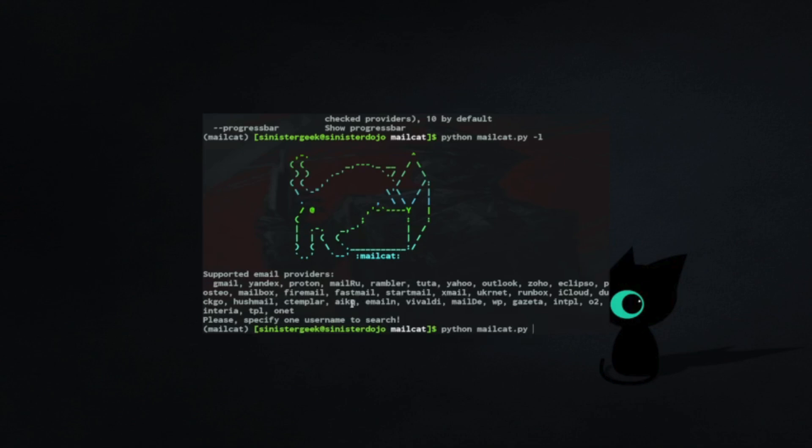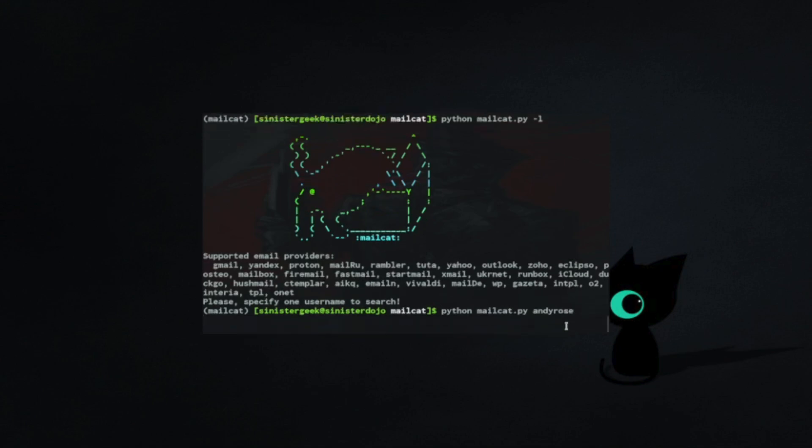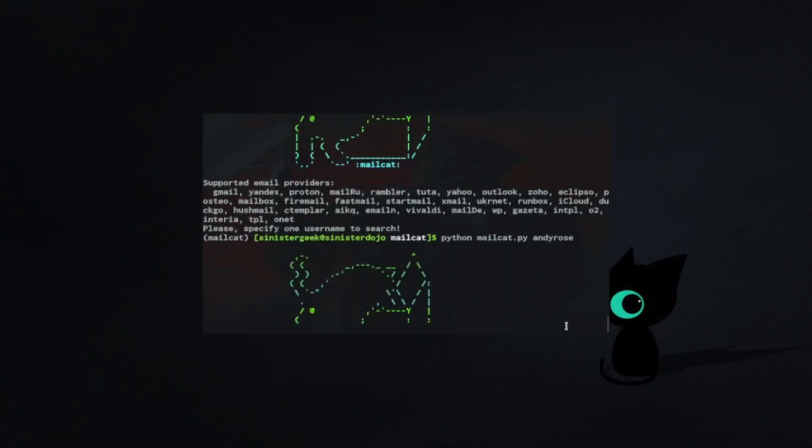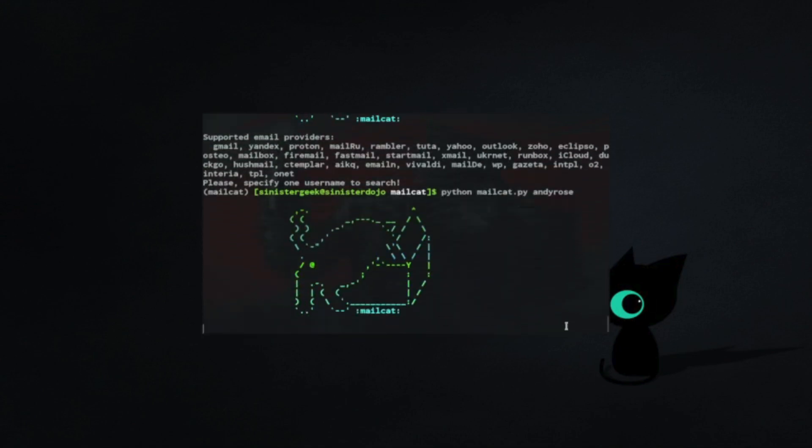We can do python mailcat.py with the username. This should be a common name. Let's search for it.